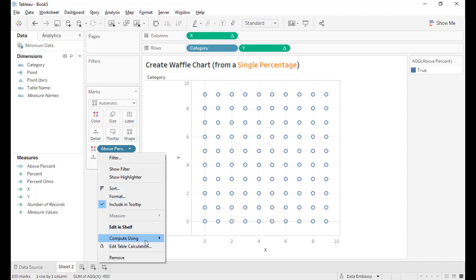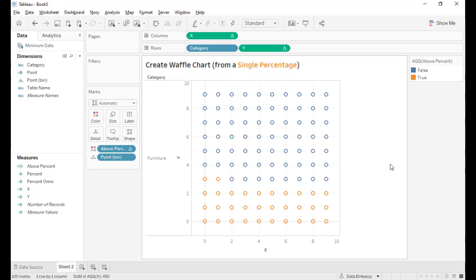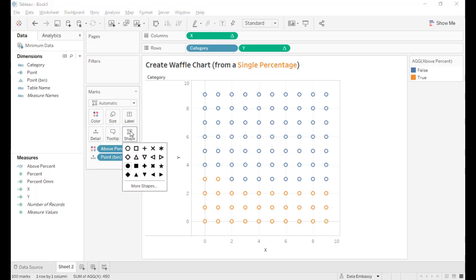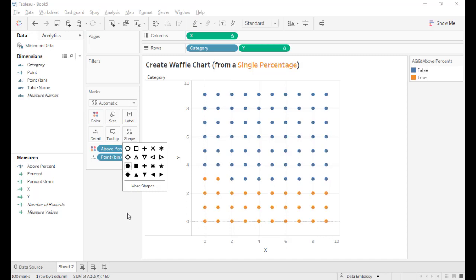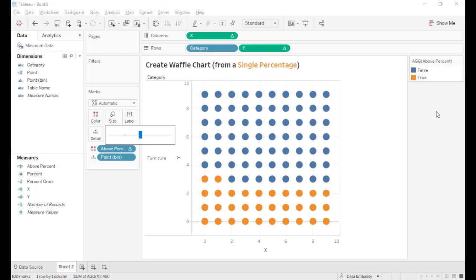Of course, we need to compute this along the point bin. Voila! So the 32 percent is being shown with 32 points. I like to use a solid point. And I want to make them a little bigger.